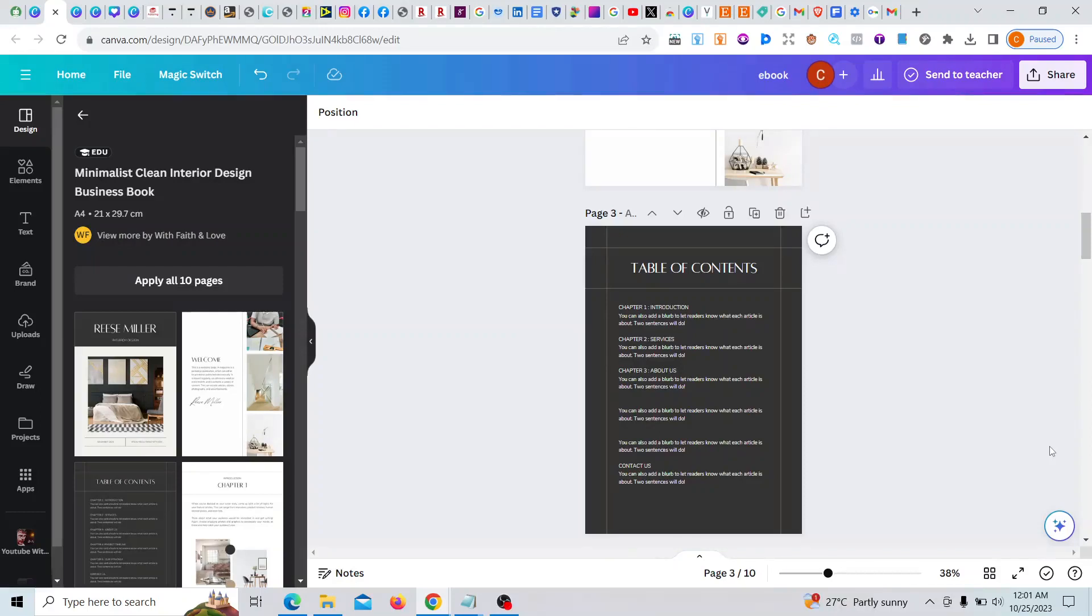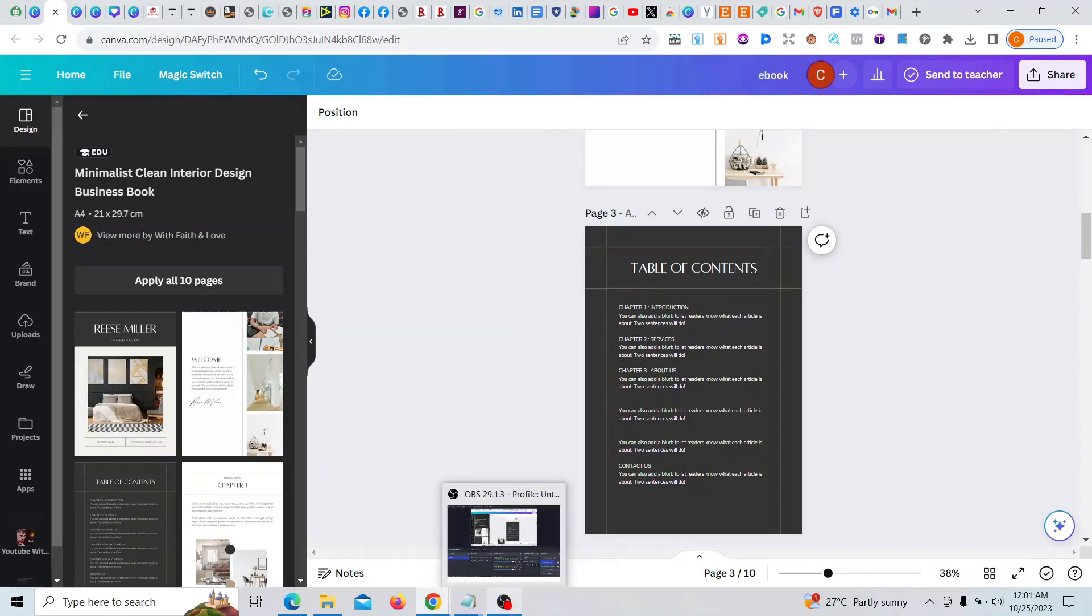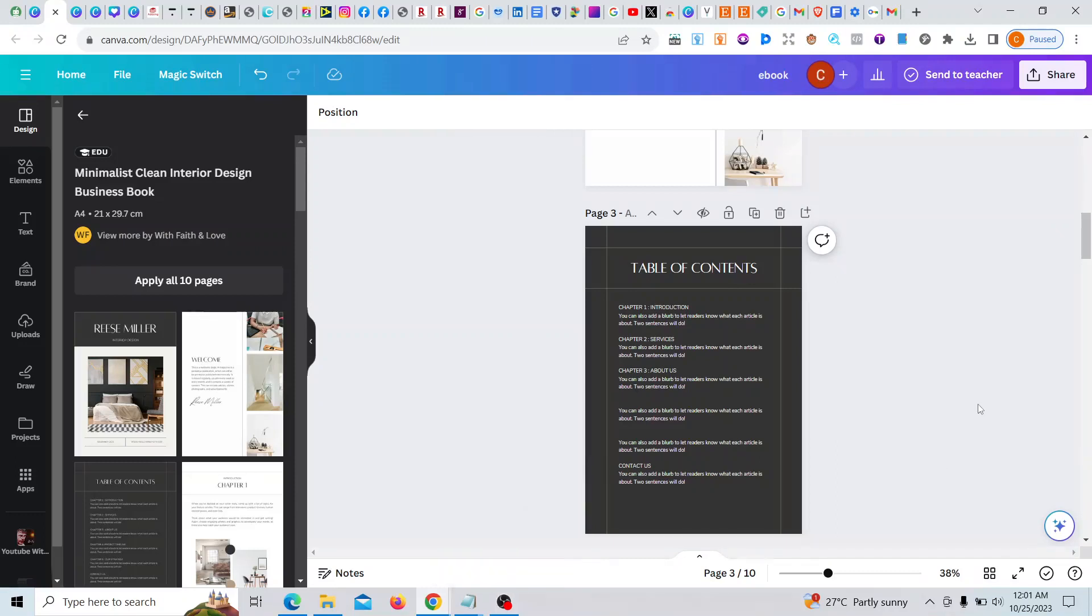Hello, it's Word Flows again, where I drop for you word flows of knowledge. Today I'm going to be sharing with you how to add a clickable link to your Canva book.